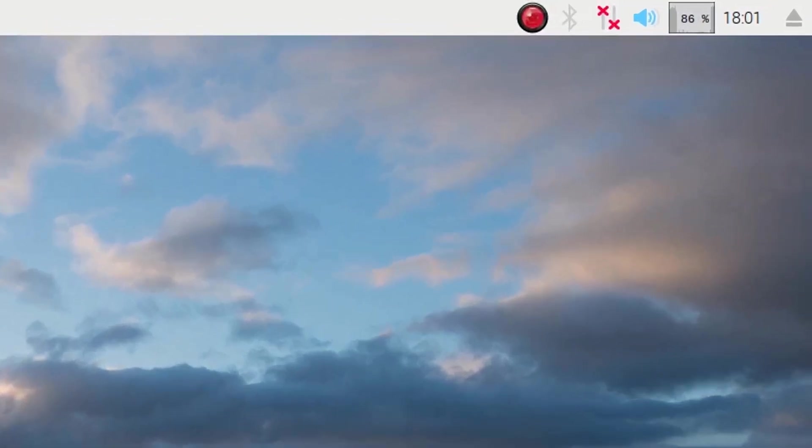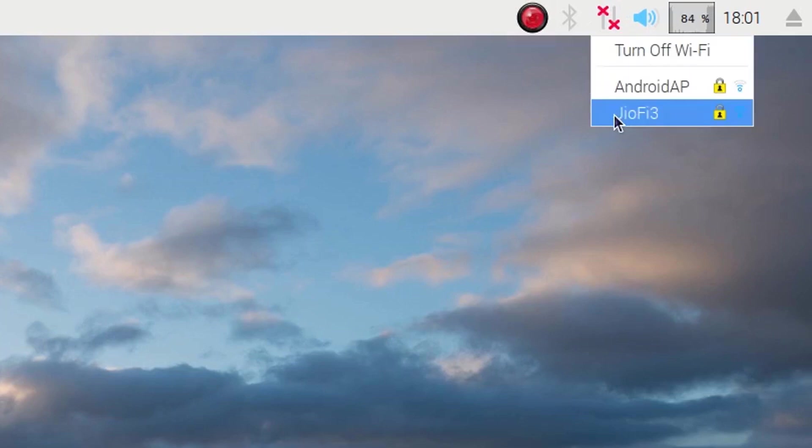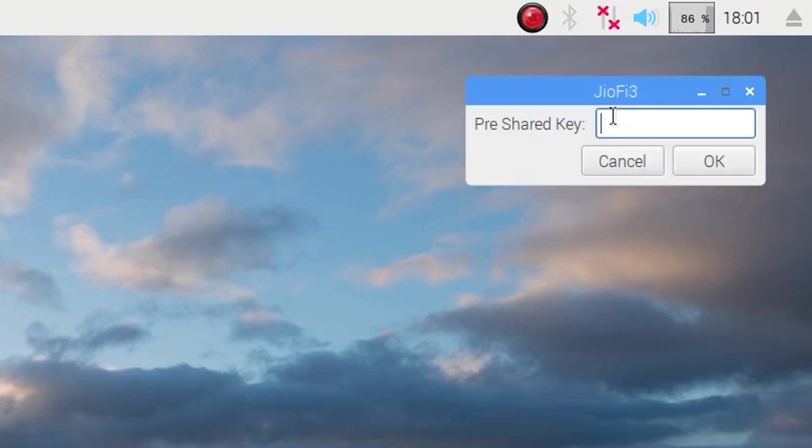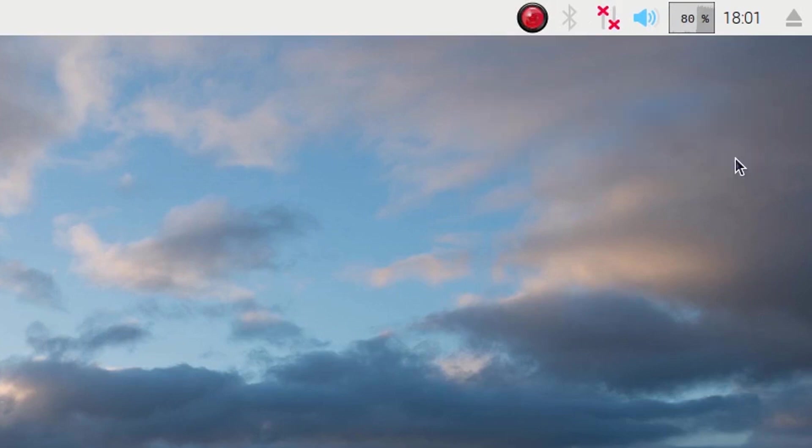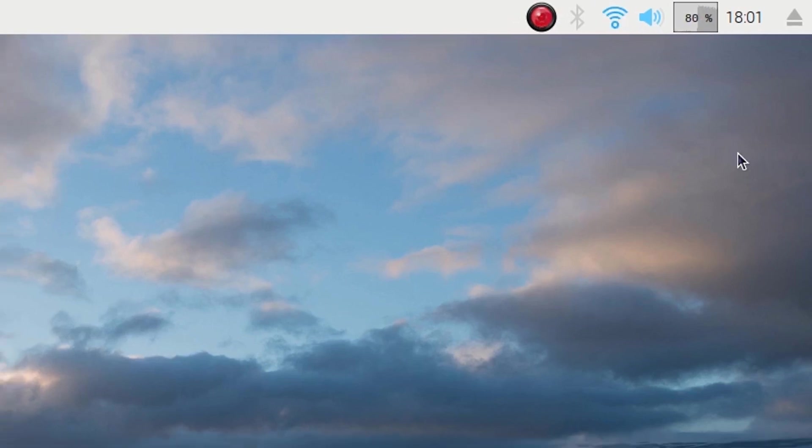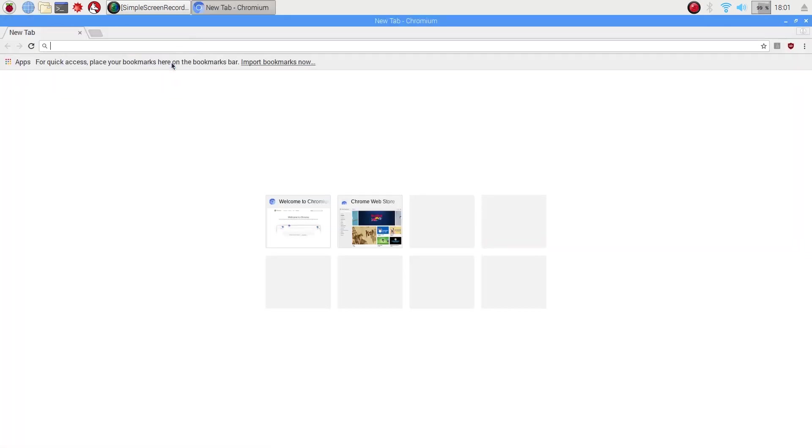So click on the Wi-Fi icon and select your access point and then type in your pre-shared key. You can check now the Wi-Fi icon has been turned on. And we can check the internet connection by browsing google.com which is the standard process.